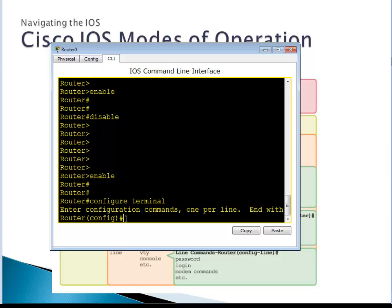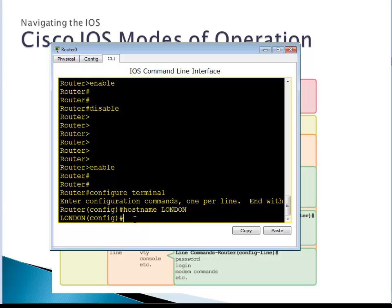From privileged mode, type 'configure terminal'. You can see the prompt has changed — it now says 'config', telling us we are in global configuration mode. From privilege mode we went to global configuration mode. Any configuration done here takes effect globally on the router. For example, we can change the router name. Type 'hostname London' and press Enter — the router name is now changed to London.